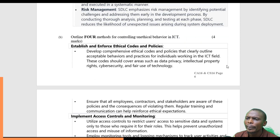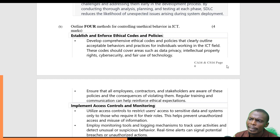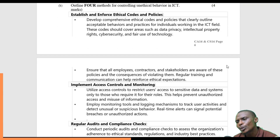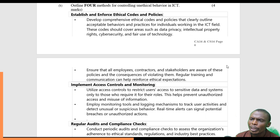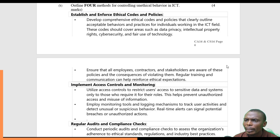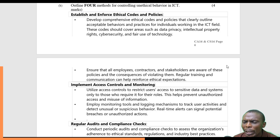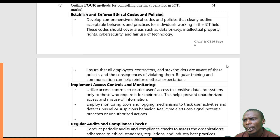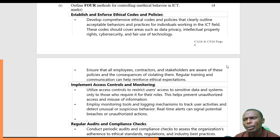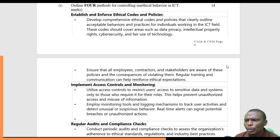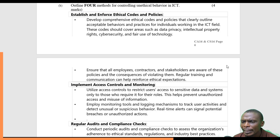Question B: Outline four methods of controlling unethical behavior in ICT. Unethical behaviors are behaviors that do not meet the required standard behavior or ethics in ICT. The first method is establishing and enforcing ethical codes and policies. We must have comprehensive, well-defined ethical codes and policies that clearly outline acceptable behavior and practices for individuals working in the ICT field. These codes could incorporate things like privacy, intellectual property rights, cybersecurity, and fair use of management, ensuring all employees and stakeholders work within this code without breaching any.